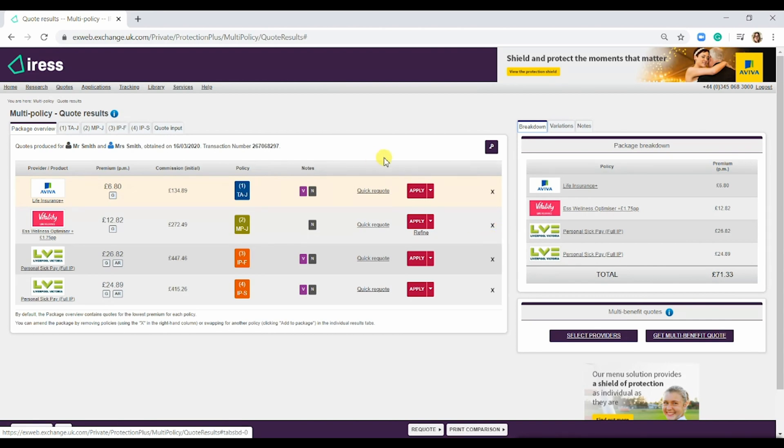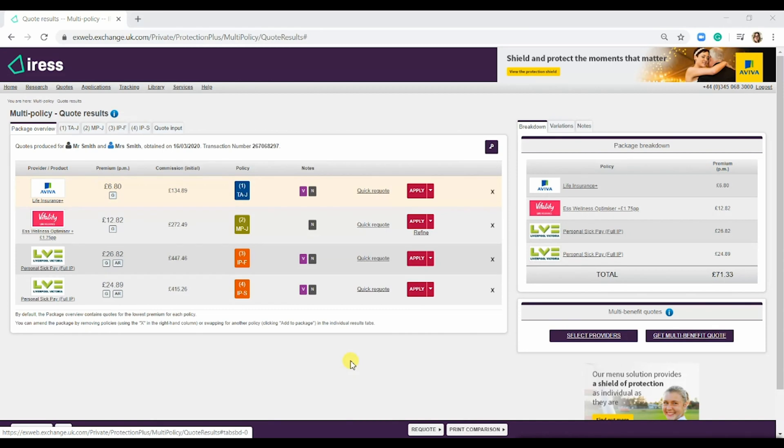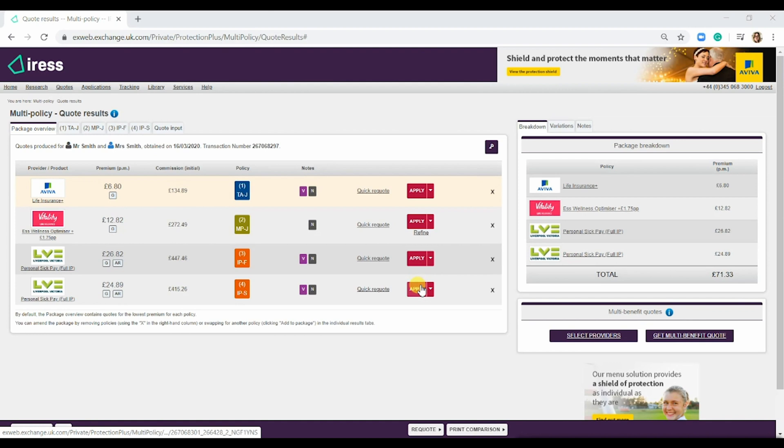What we have quoted for here is a multi-policy, as you can see at the top. The next step here, if you were happy and the client was happy, would be to apply. All you would do is simply hit the apply button on each of these four products. It would take you through to the provider's site and pre-populate all the information.